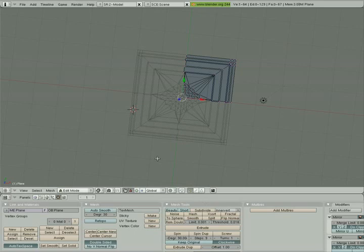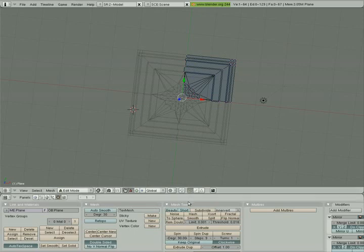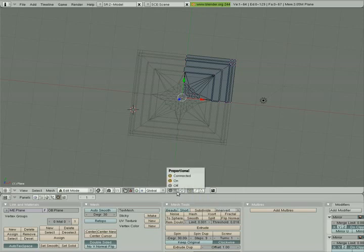We're gonna turn on what's called proportional editing. If you look down here at the bottom we've got our face select, edge select, vertex select, and this button here - that's our proportional editing button - and I'm gonna turn it on. What that does is if we grab a point, there will be a lot more influence around that point than just the point itself.